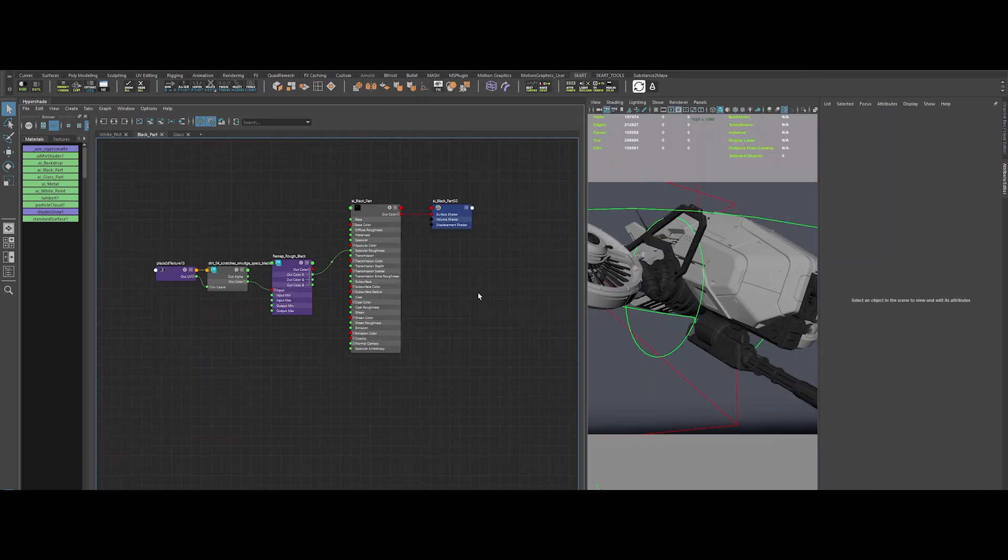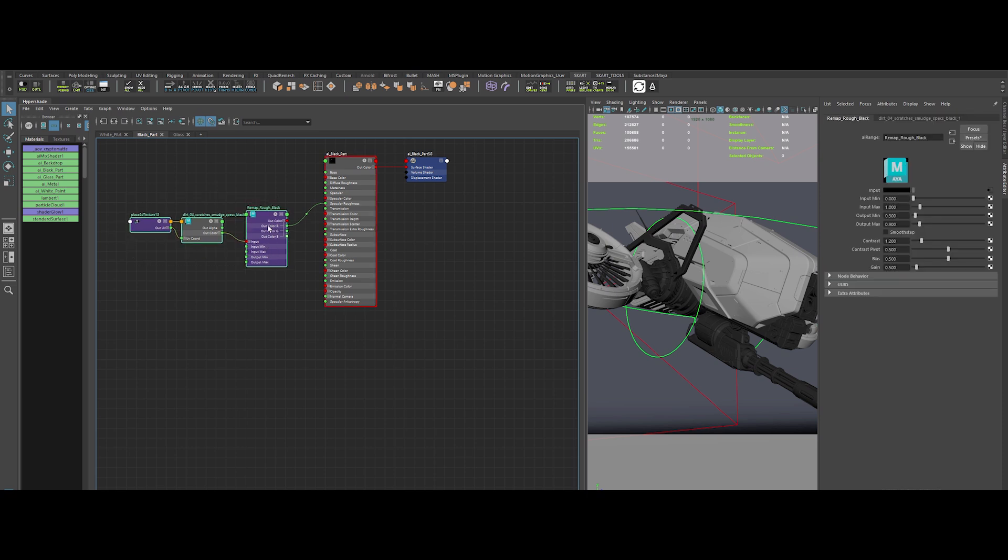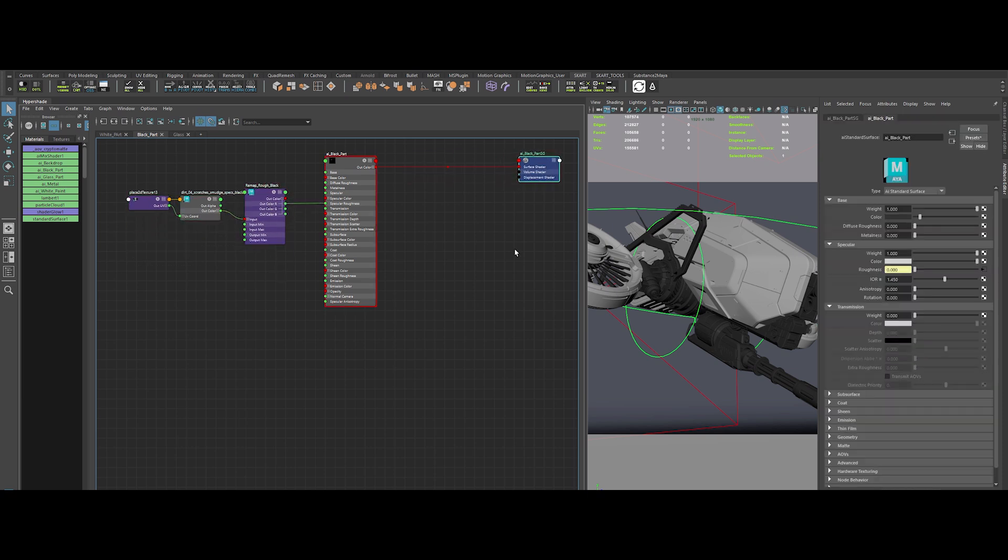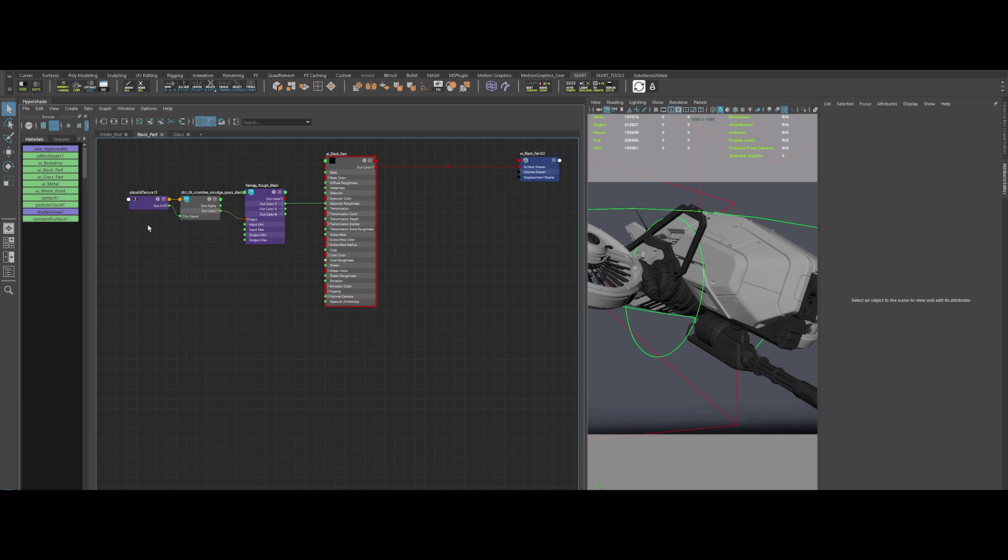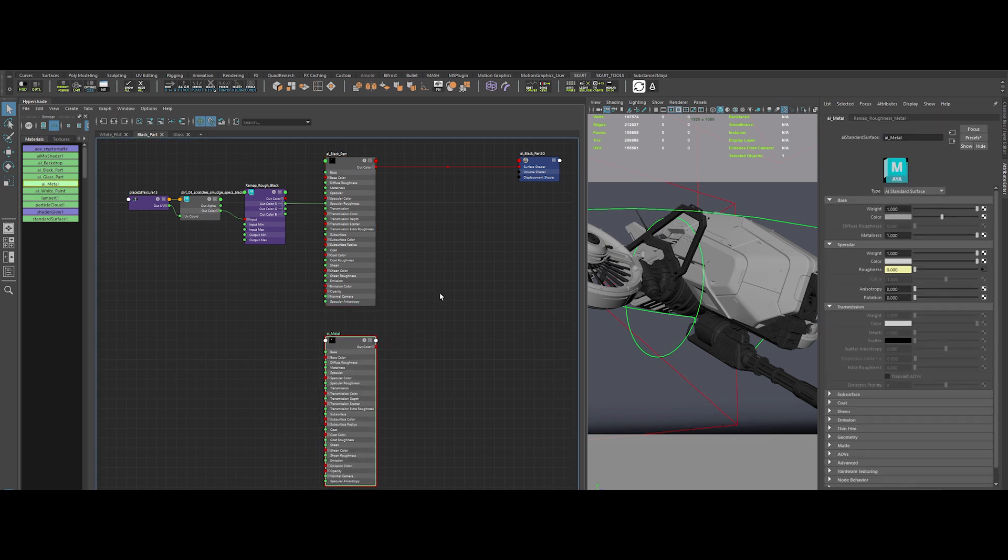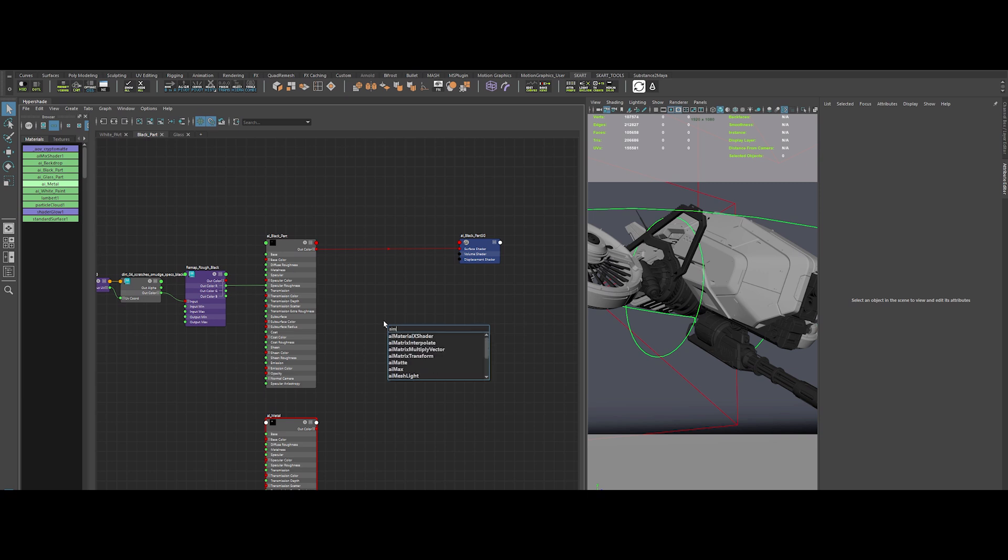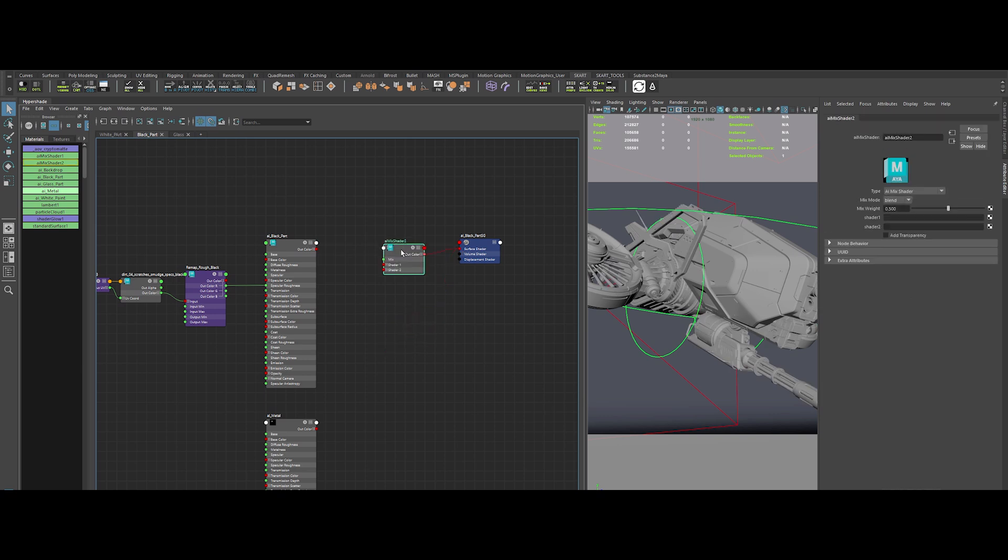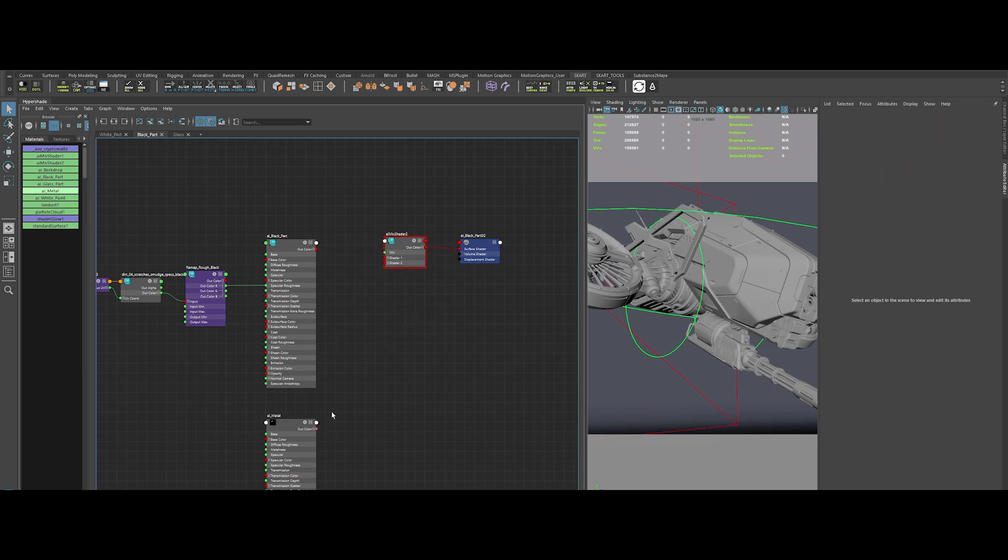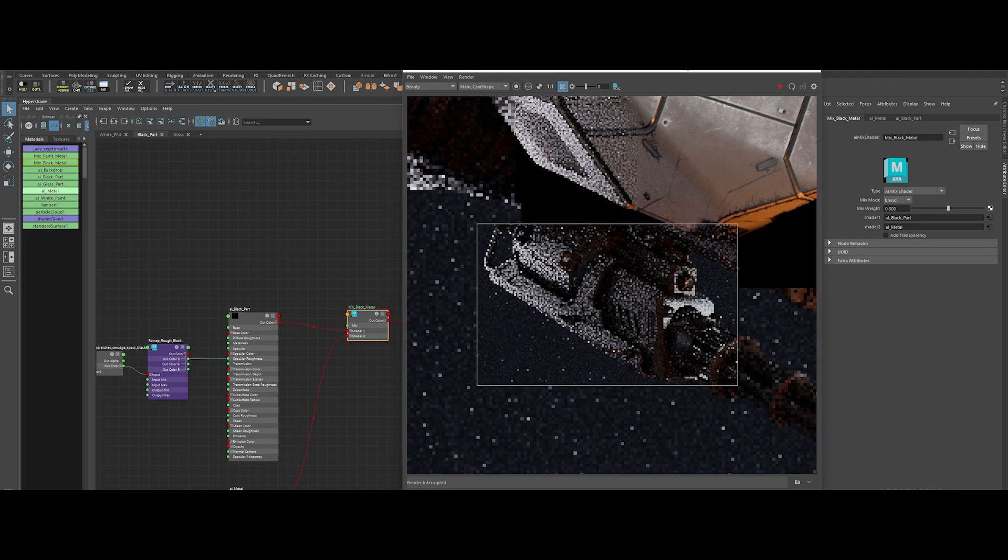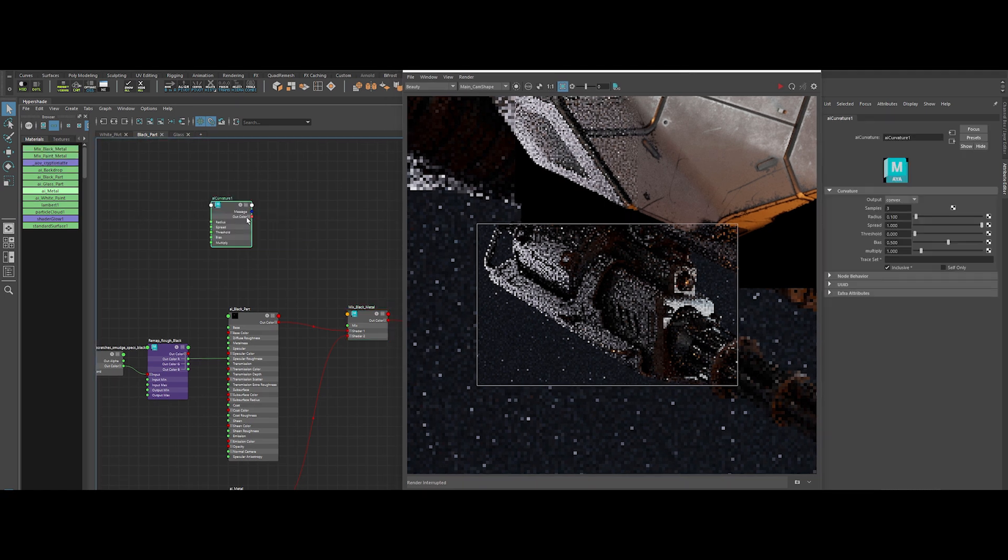Now apply the same concept to the black material. Alright, now let's give that black material the same VIP treatment. We'll start by reusing our killer metal material. Then create an AI mix shader to blend it seamlessly with the black base. This is how pros add depth and complexity, not half measures. As before, we need a driver for this mix. Create a fresh AI curvature node and plug it into the chain.